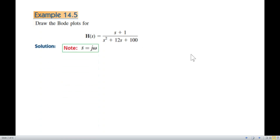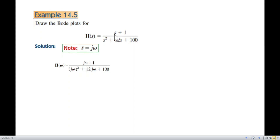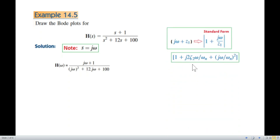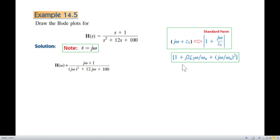First, we convert s into jω, since s equals jω. We replace all s with jω. We have also learned about the standard form — the standard form is one plus something. In this case, z1 has been taken common from the denominator. For the numerator or zero, it is already in the form 1 + jω, and for the quadratic equation in the denominator we also write it in this standard form.